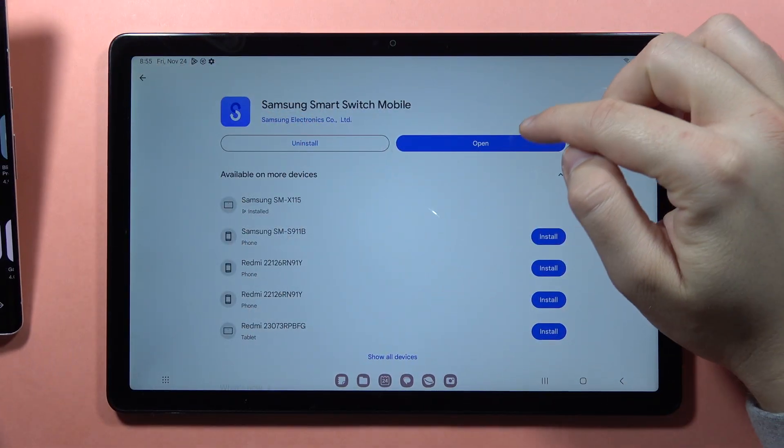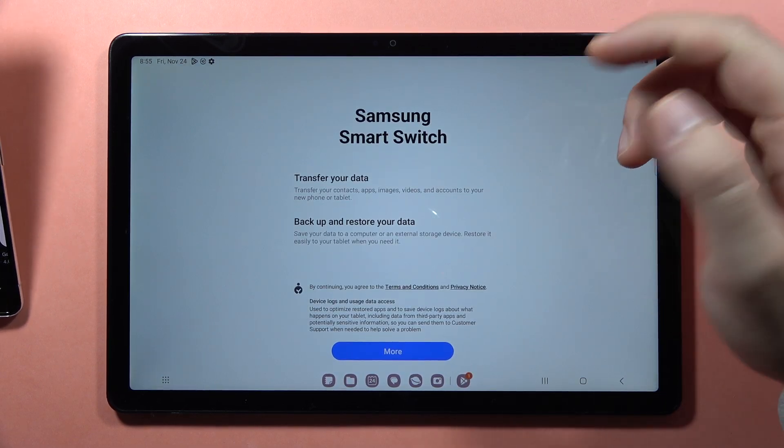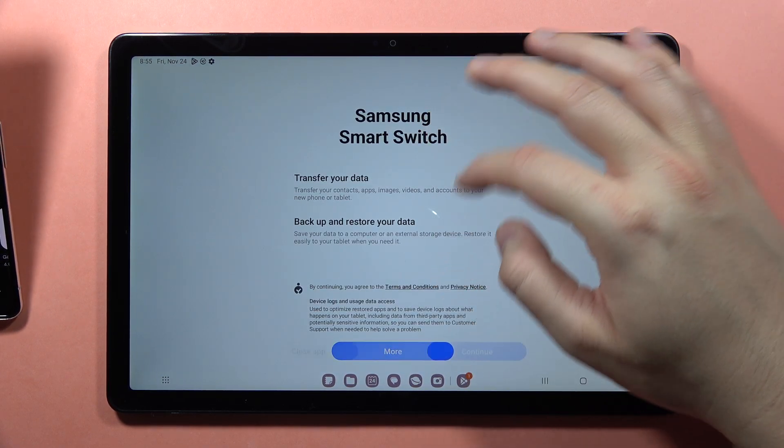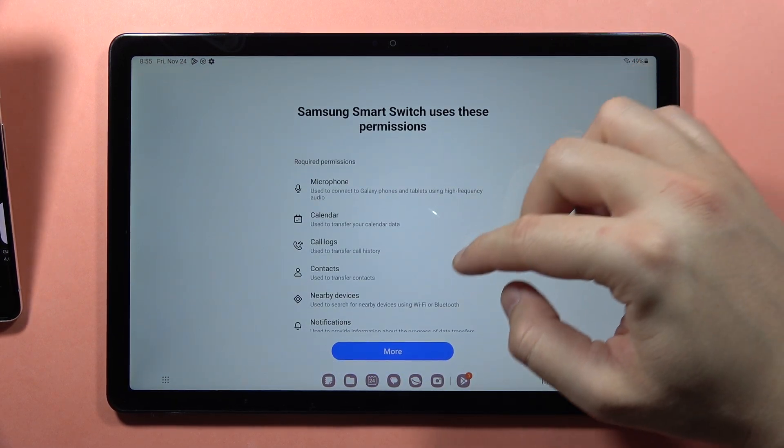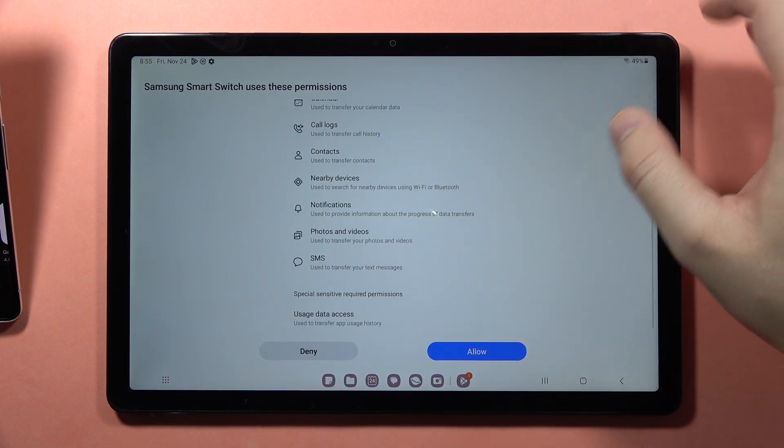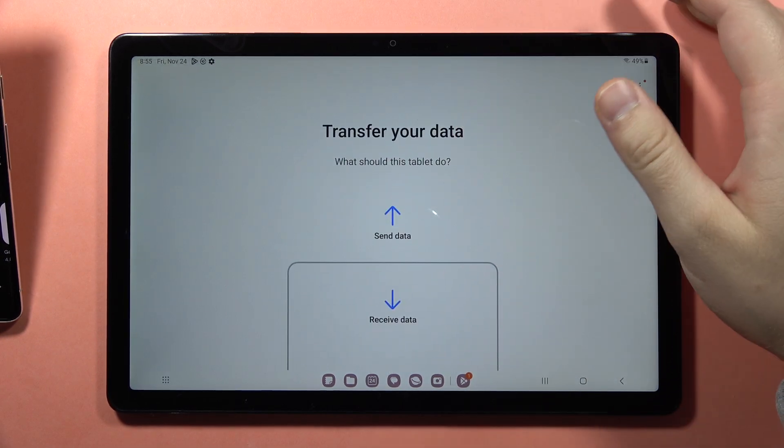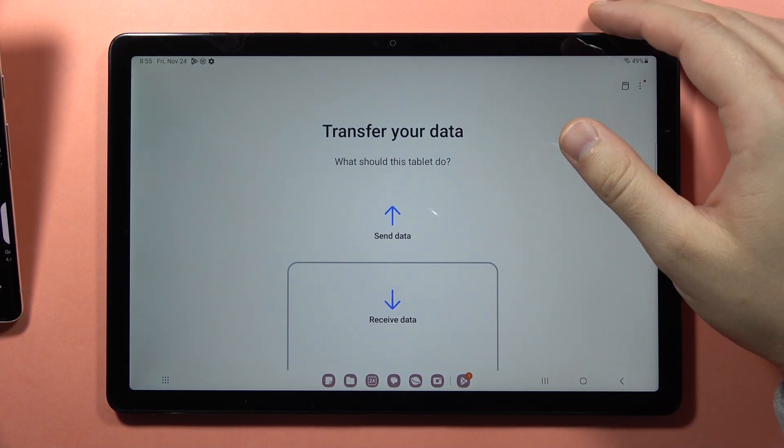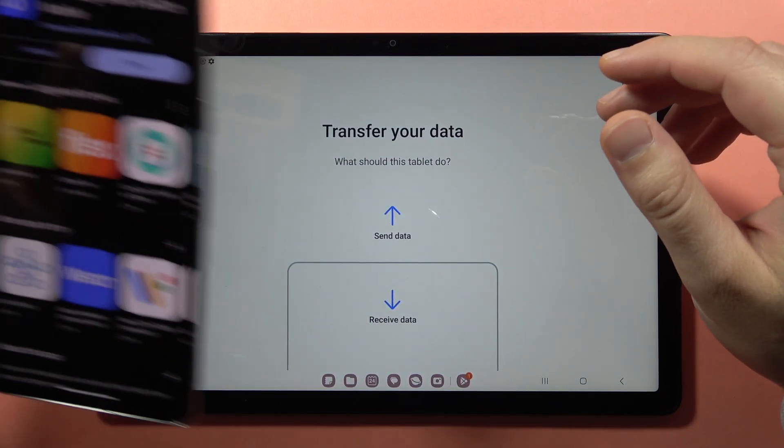Now open it on the Tab A9. Scroll down, click Continue, scroll down, and click Allow. You'll need to allow all permissions required to work with this application.